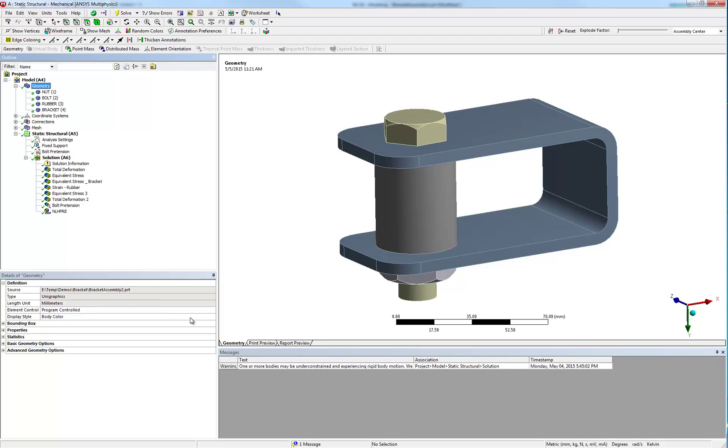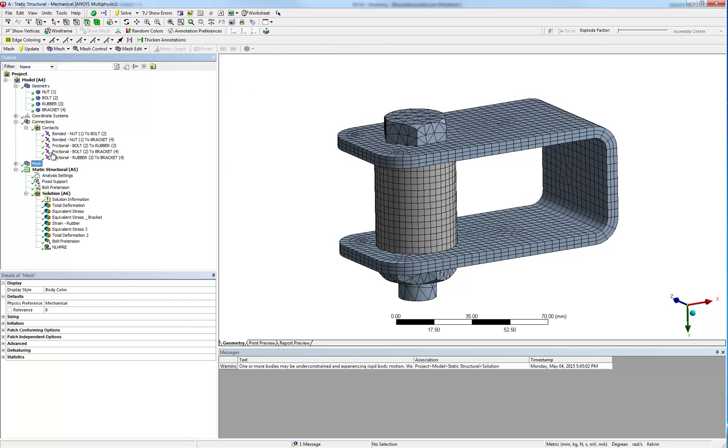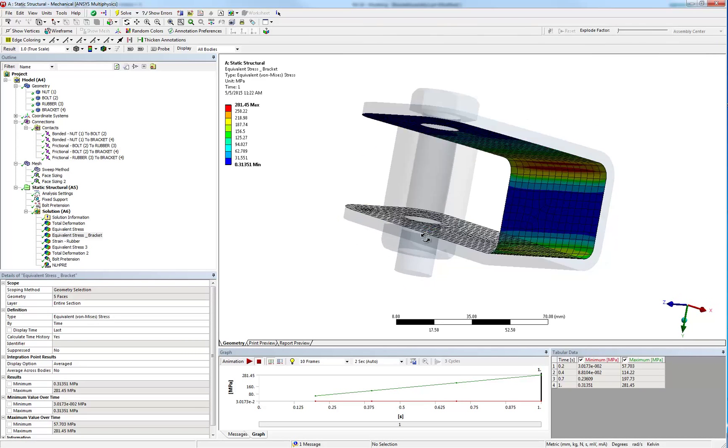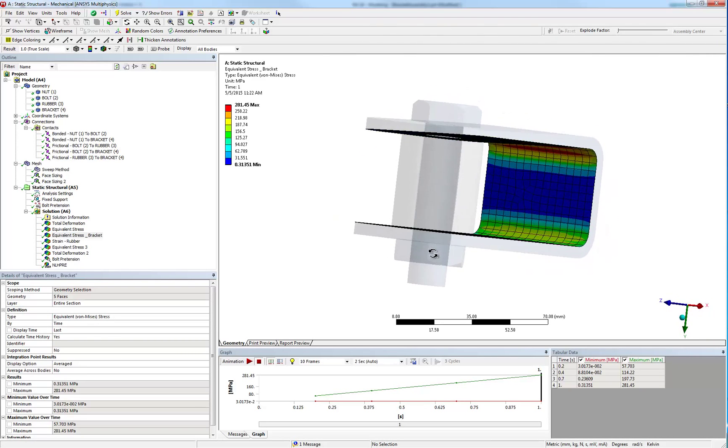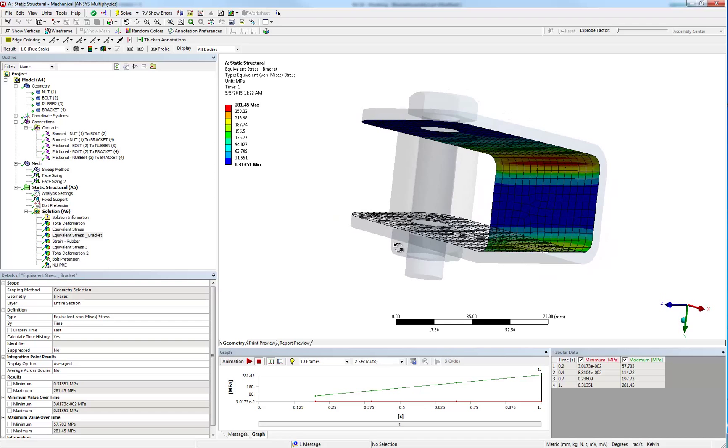The load on this model consists of a bolt pretension. A quick look at the simulation model shows linear and non-linear contact and a mesh using tetrahedral and hexahedral elements. The rubber material is non-linear and will also activate large deformations.